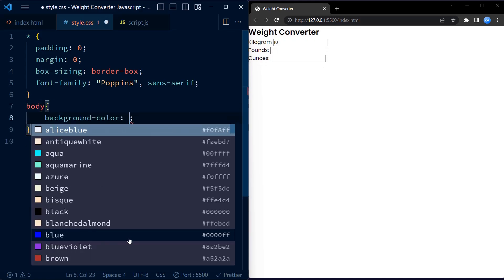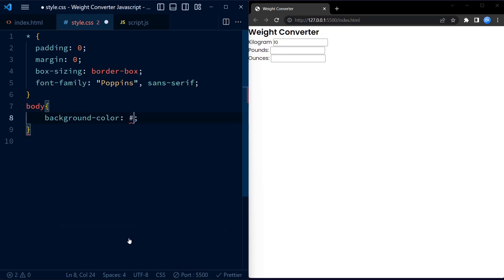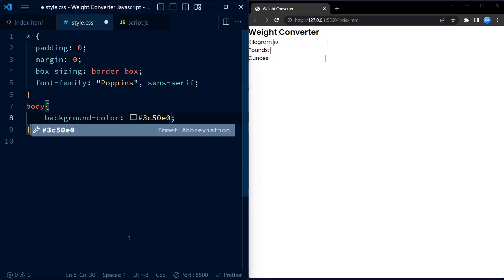Next we have a rule for the body element. It sets the background color to a vibrant blue shade. This gives our weight converter a visually appealing backdrop.